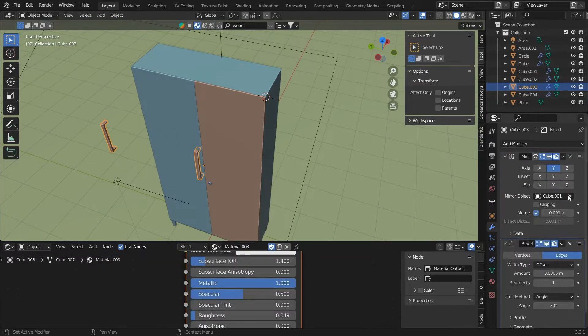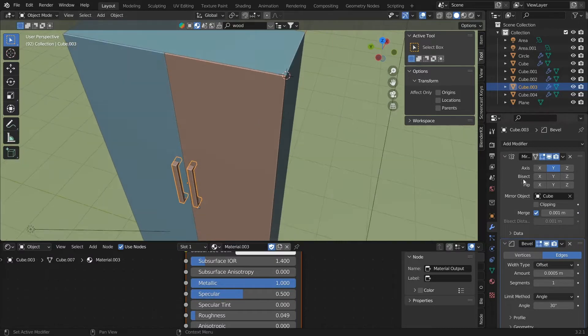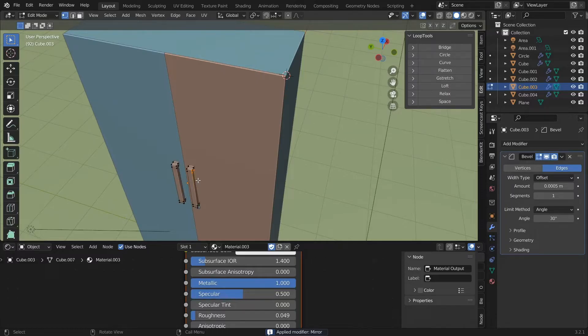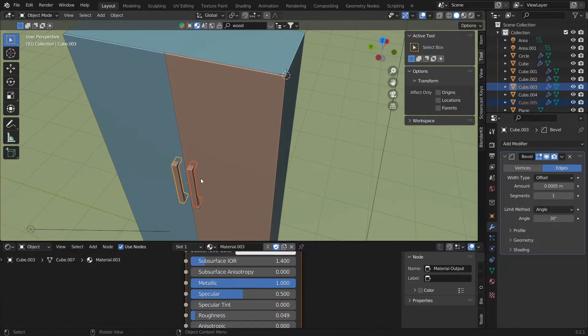Now apply only the mirror modifiers to the door, the handle, and the keyhole. Now we will have to parent the handle and keyhole to the door so that it will rotate along with the door with reference of the origin that we have already fixed.